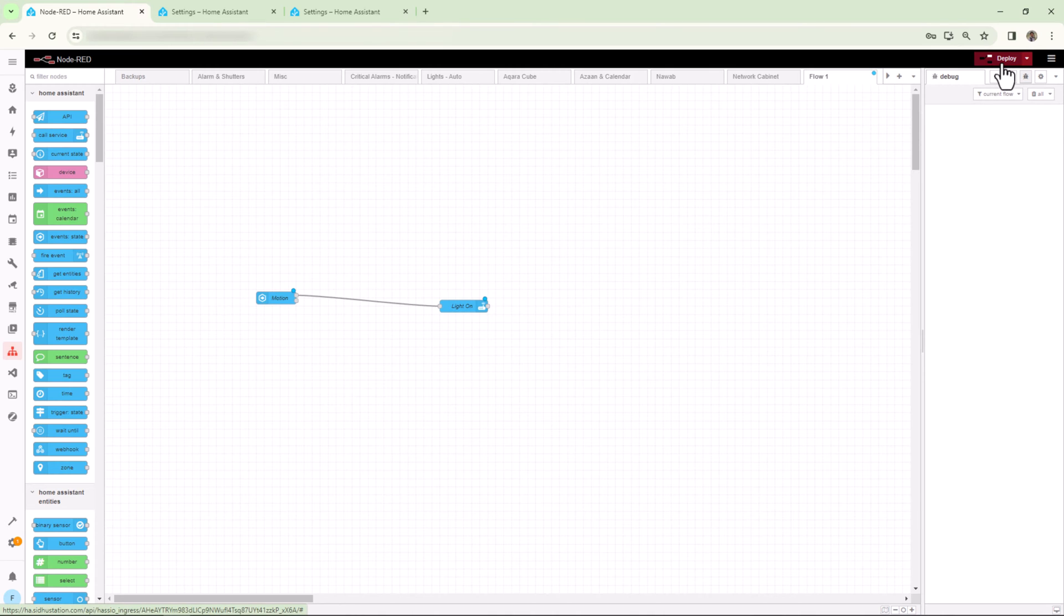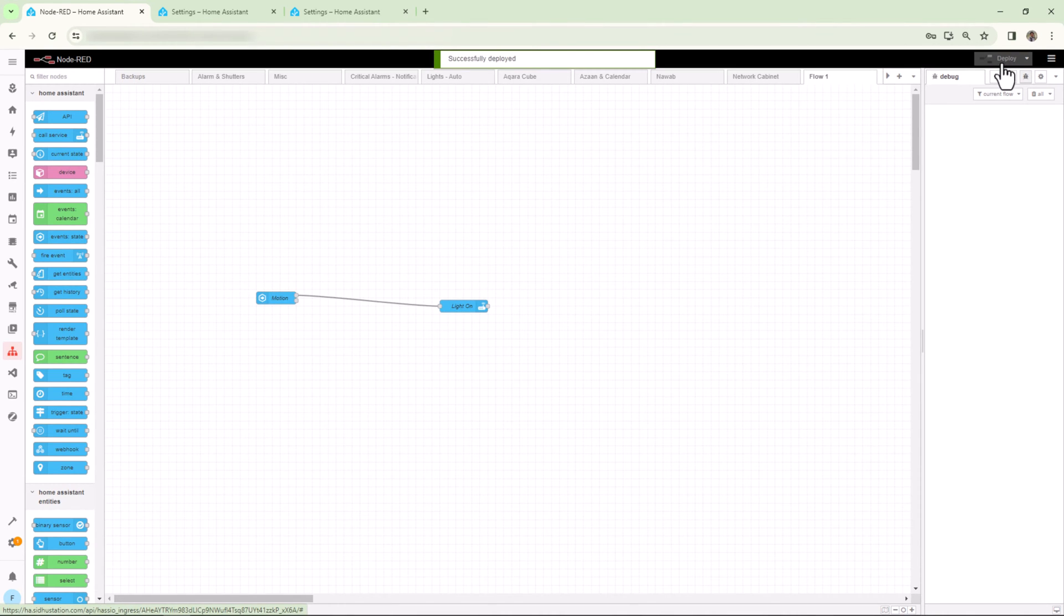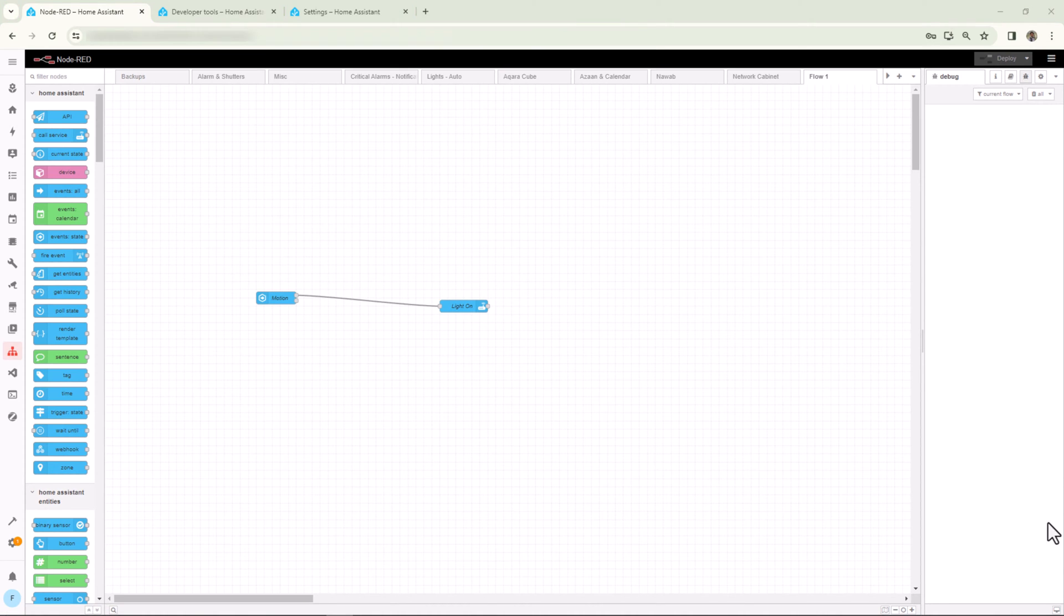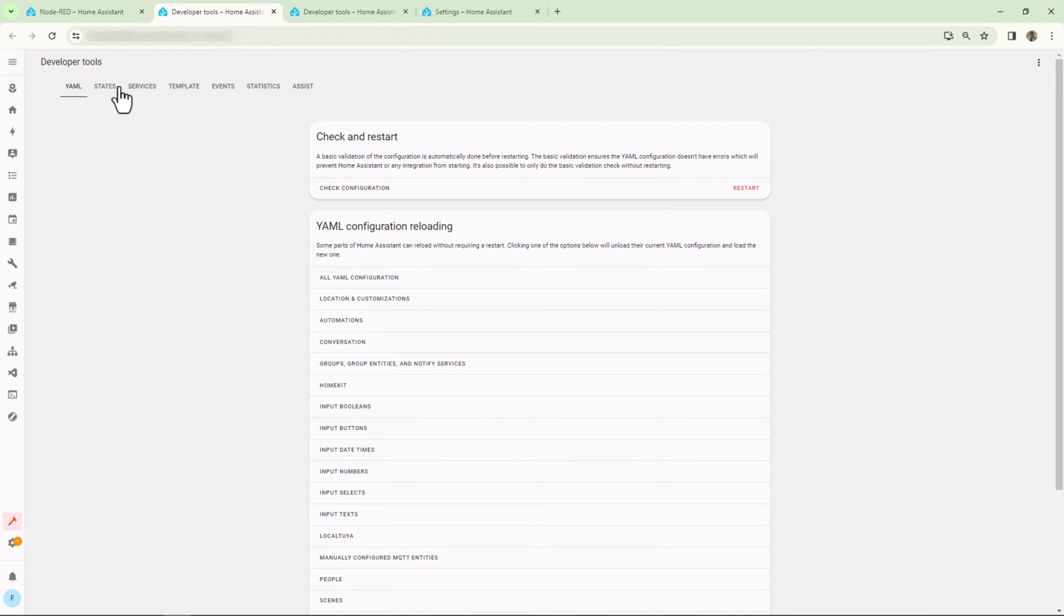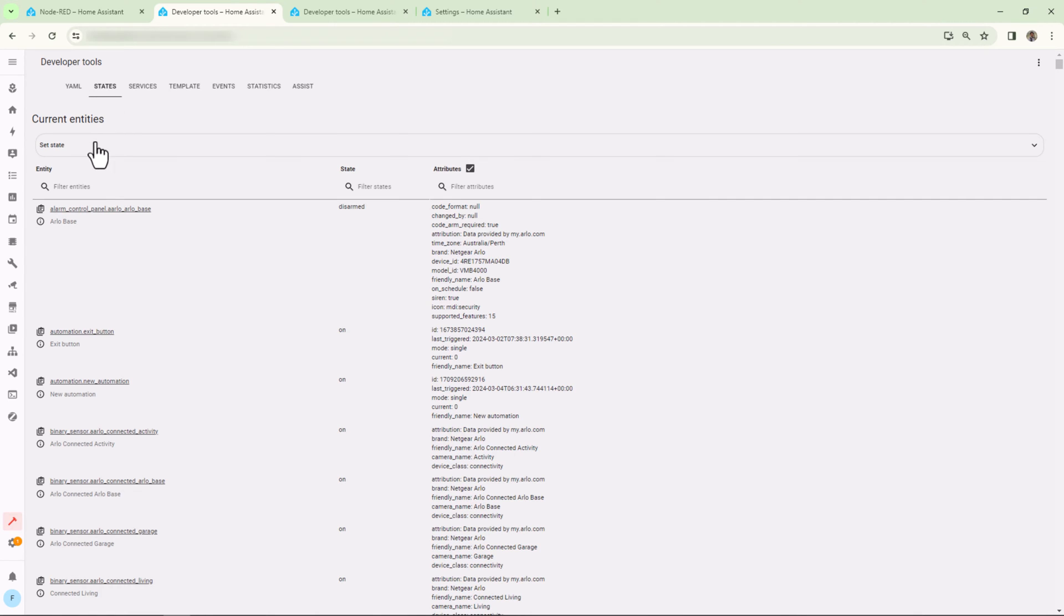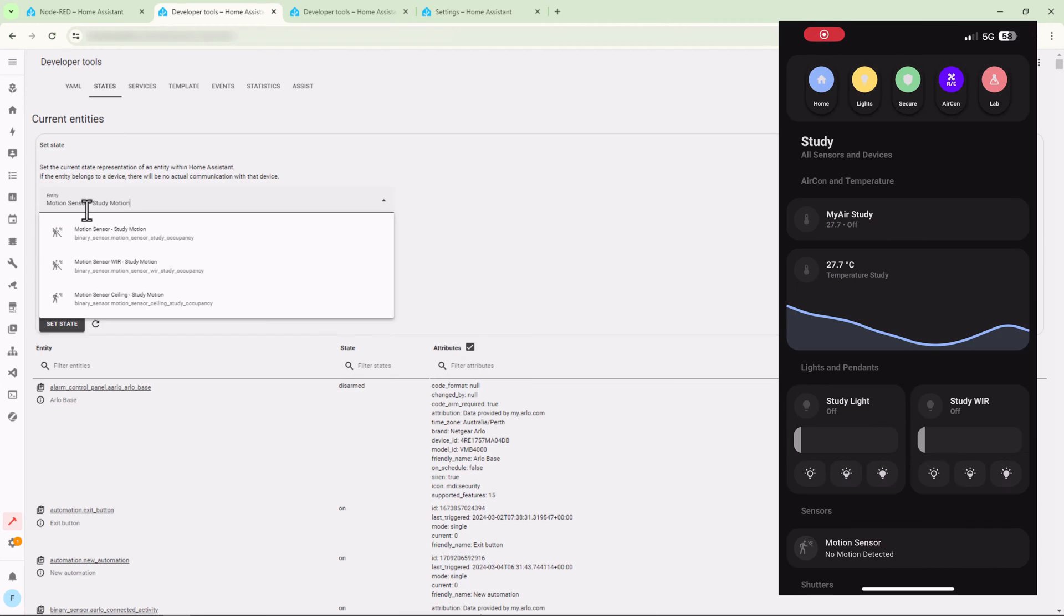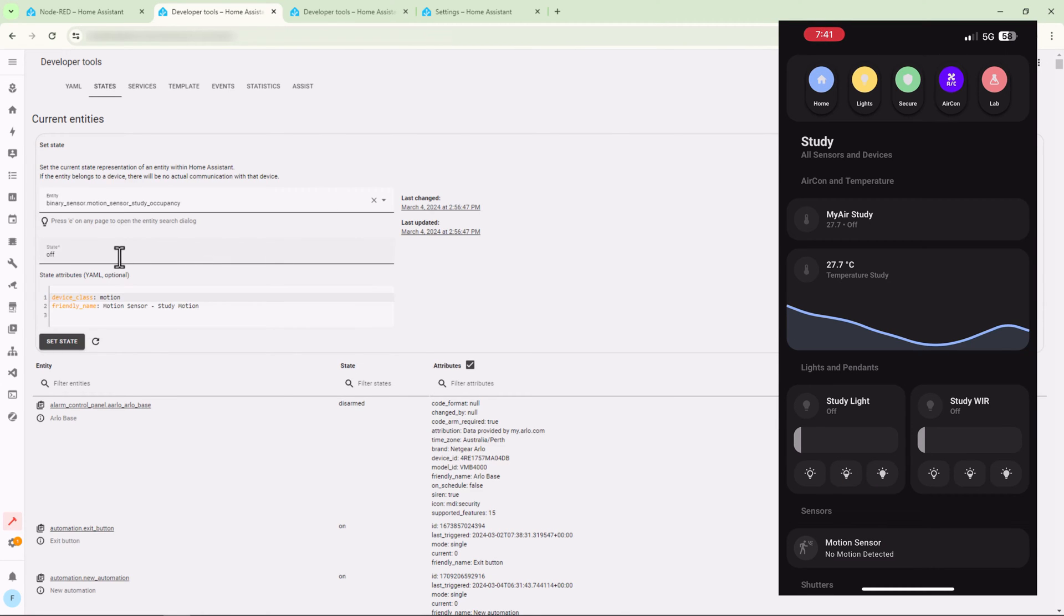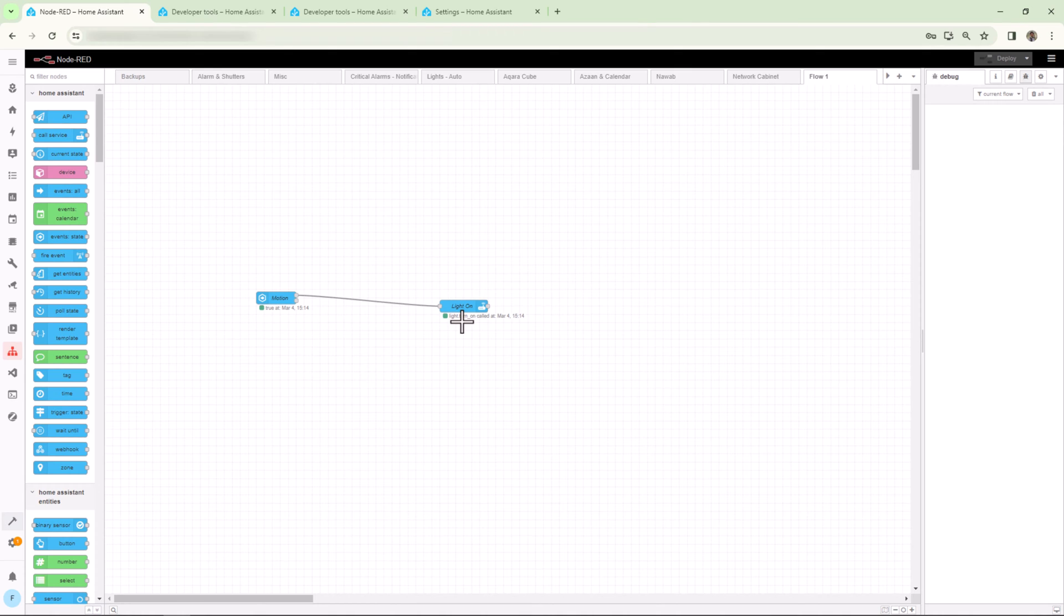When I deploy the node, now I need to trigger the motion sensor to test my automation and verify the light does turn on. I can also test this automation by setting the state of the motion sensor from Developer Tools. Under Developer Tools, if I set the motion sensor state to On, this should switch the light on. So I'll go to Developer Tools, click on State, and then click on Set State. And here I can set the state which I want, and this should trigger the automation. Let's go back to Node-RED to verify this. Okay, now we can see the automation is triggered. There is a timestamp under both nodes at what time they triggered, and also you can see the light did turn on on the dashboard.